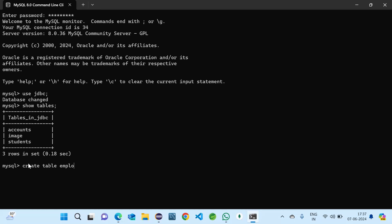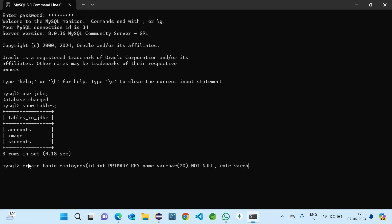Create table with fields: ID which is INT, and it is a primary key. Name, which is VARCHAR. Role, also VARCHAR. And salary, we will take decimal, and it is also NOT NULL.